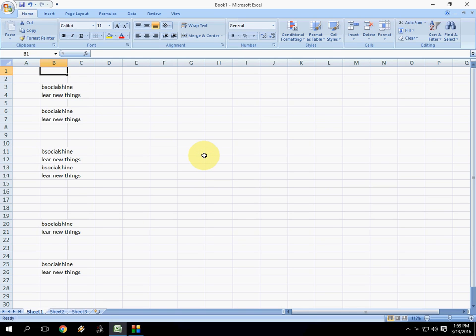Hi there, welcome back again. This is MJ. Today I will show you how to delete blank cells in Microsoft Excel.